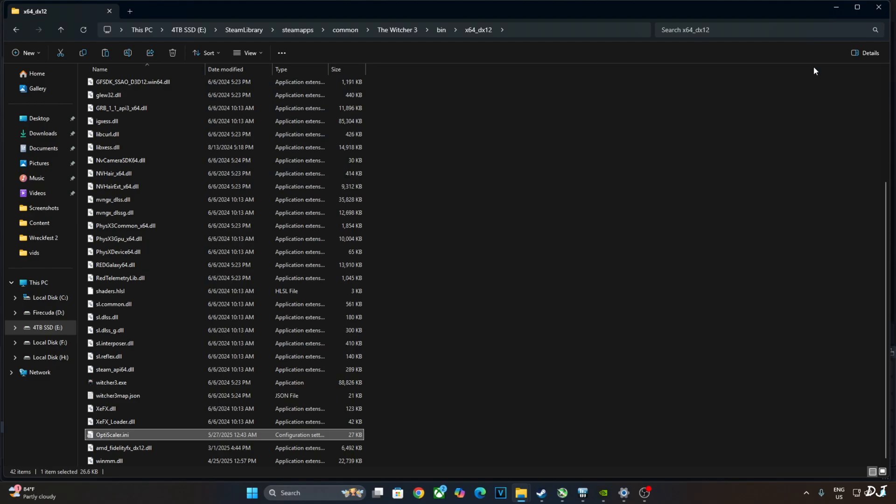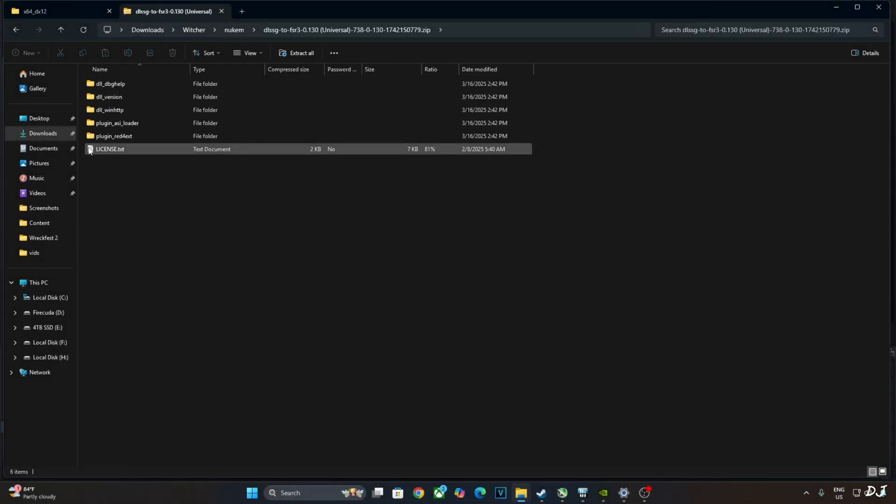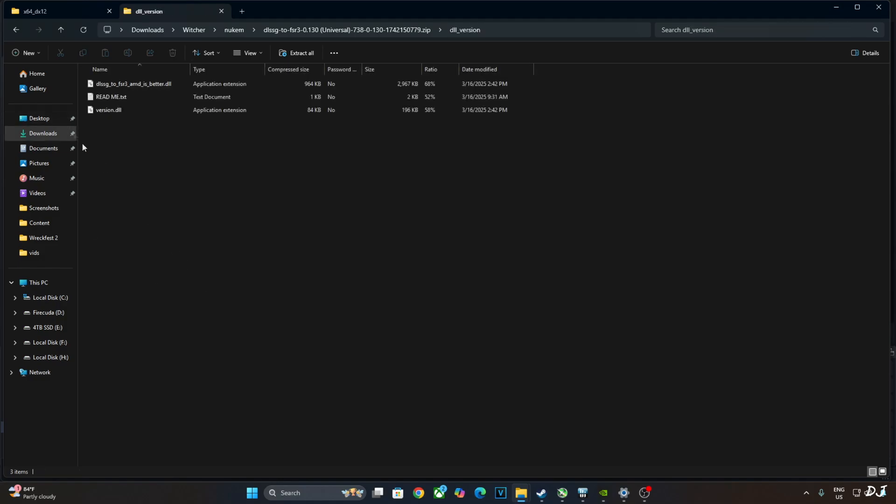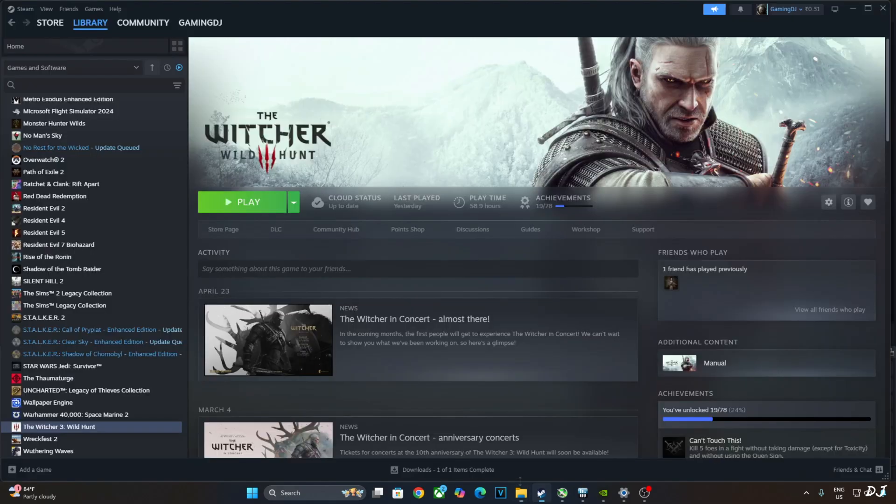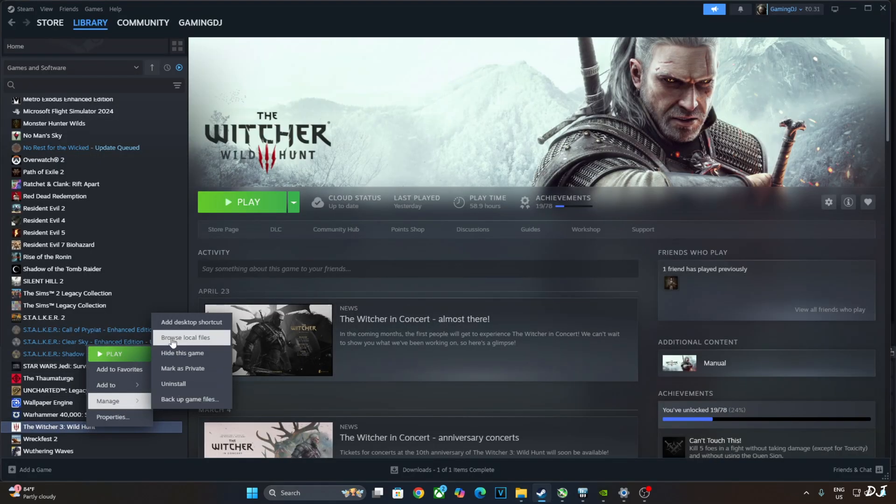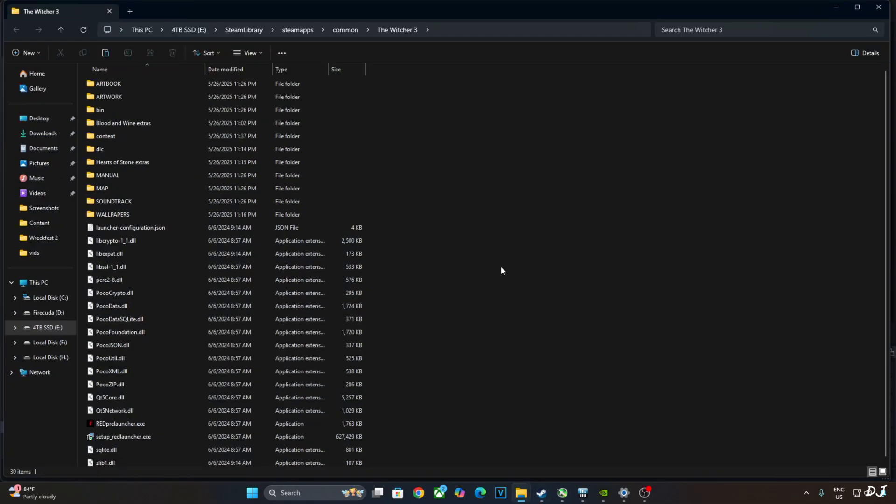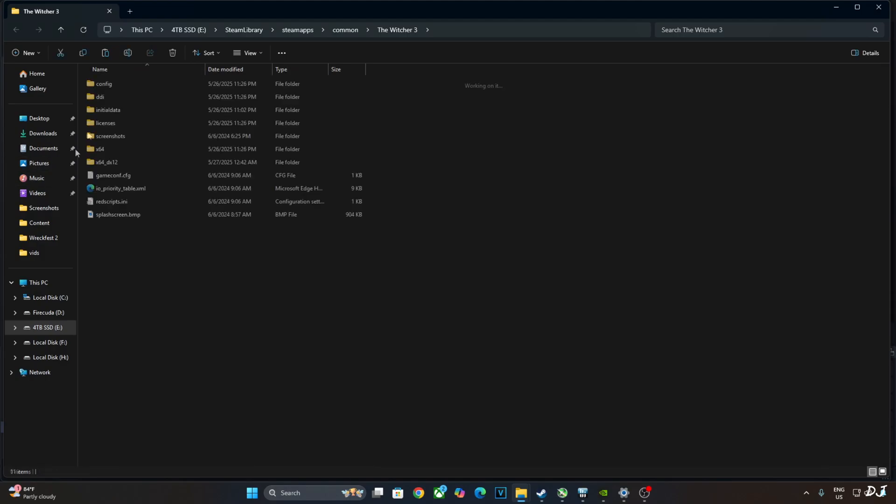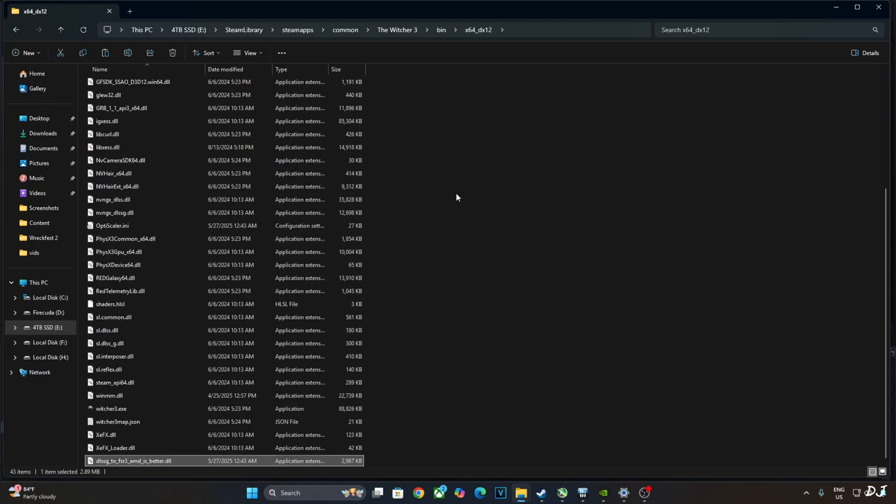Now I'll install Nukem 9's mod. Open the mod's archive file. Open dll_version folder. Copy this dll file, DLSSG to FSR3 AMD is better. Open the game's install directory. Need to paste the dll file in the same directory where we installed OptiScaler mod. Open bin folder, open x64_dx12 folder, paste the dll file here.